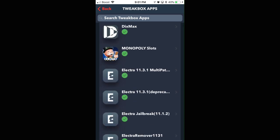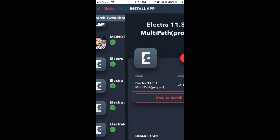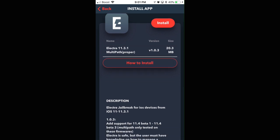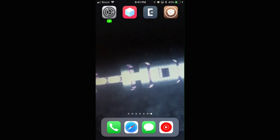Click Apps, scroll down where it says TweakBox Apps, click that, and you scroll down and you'll click the Electra Jailbreak. This is how you jailbreak your phone. You're going to have to jailbreak your phone to do this. You click the top one right here, 11.3.1, it's the multi path. And you'll click Install.